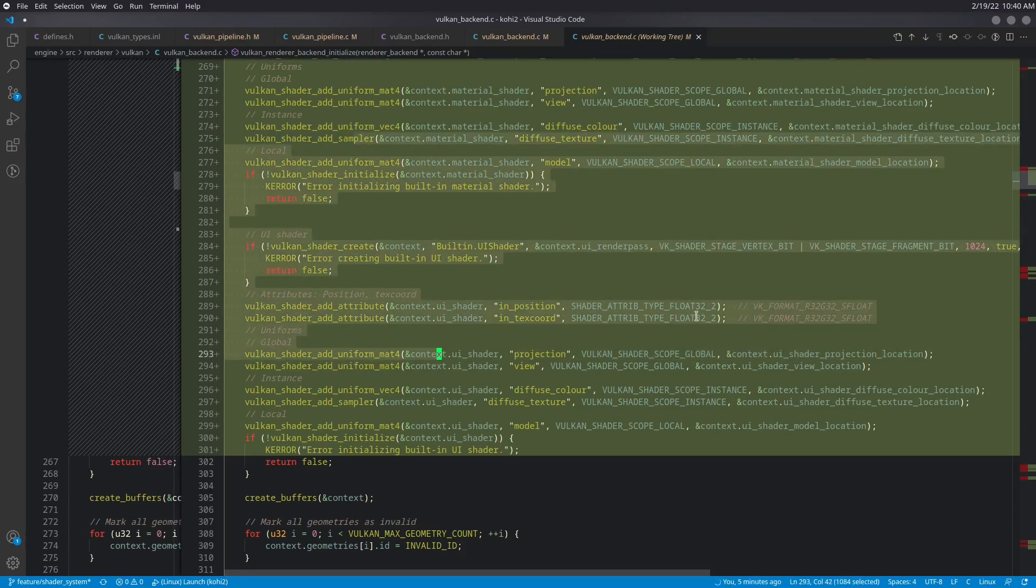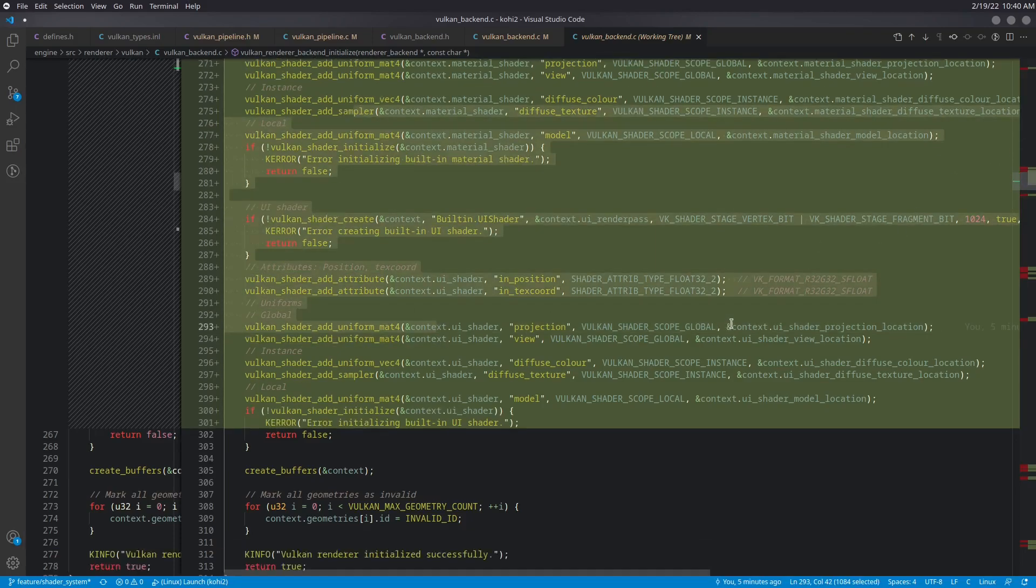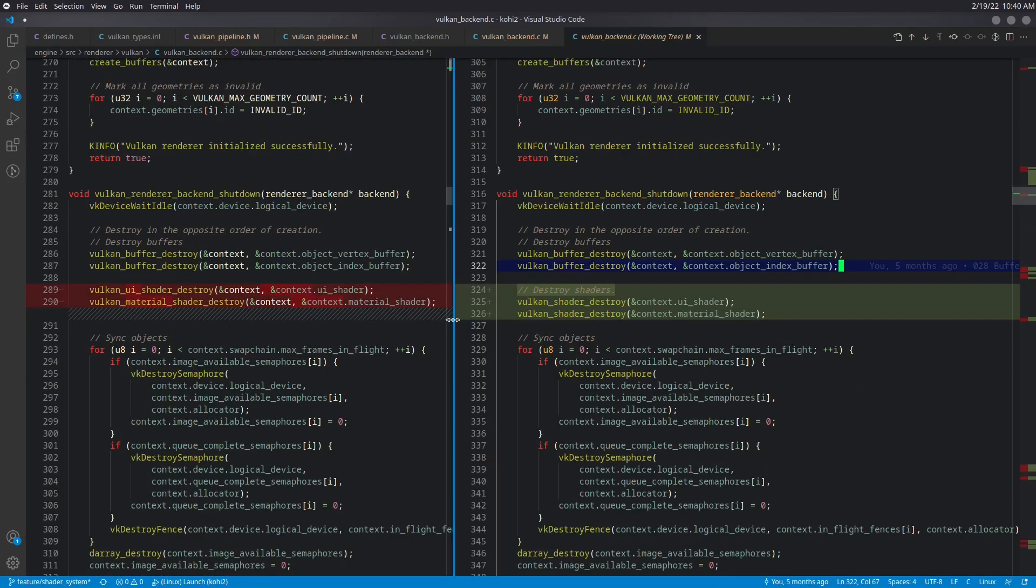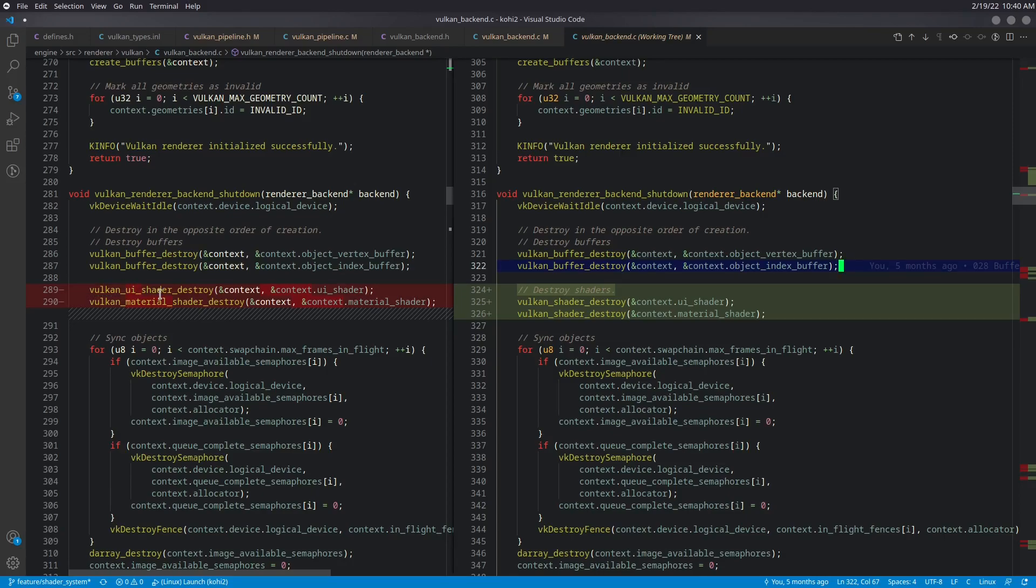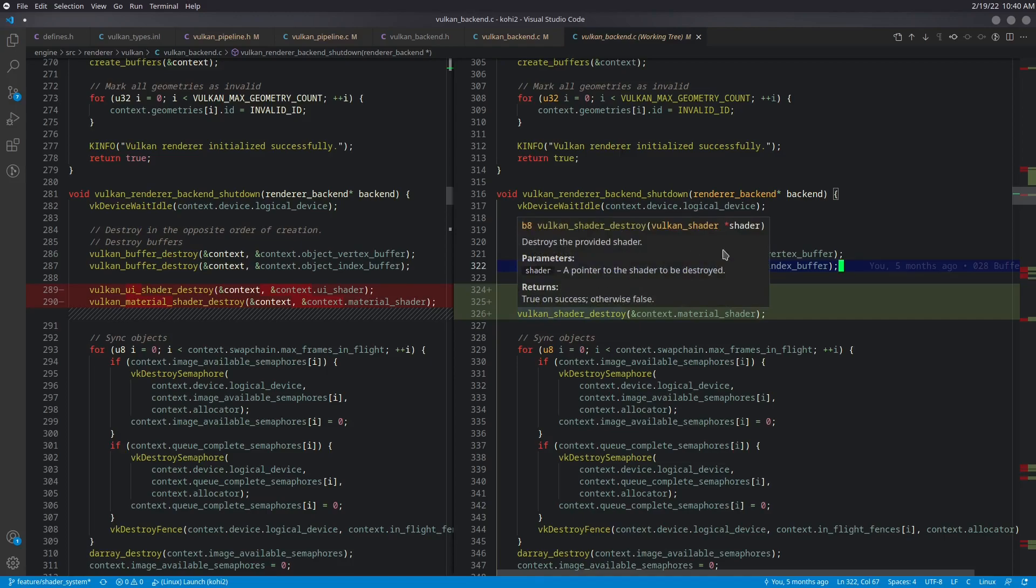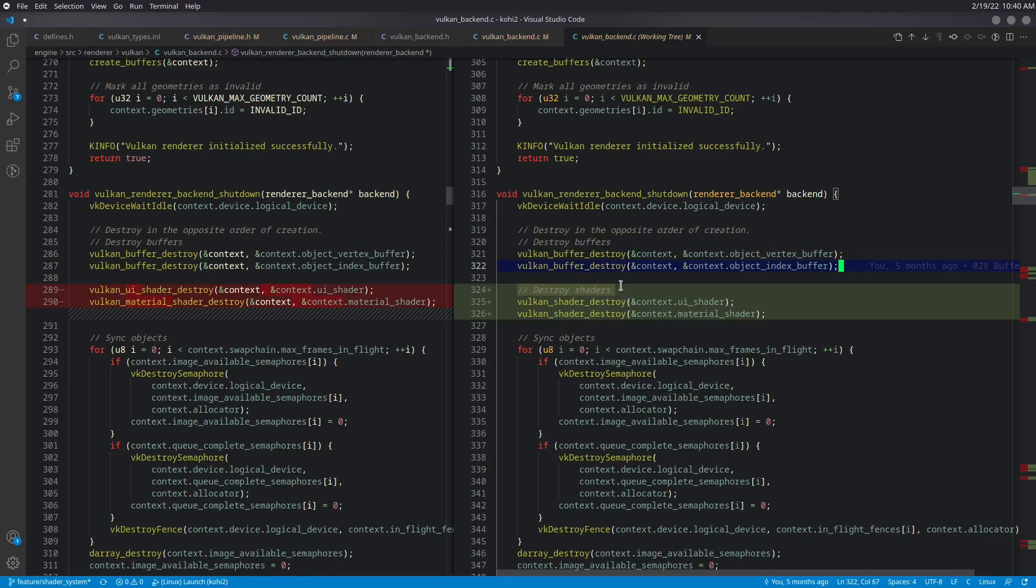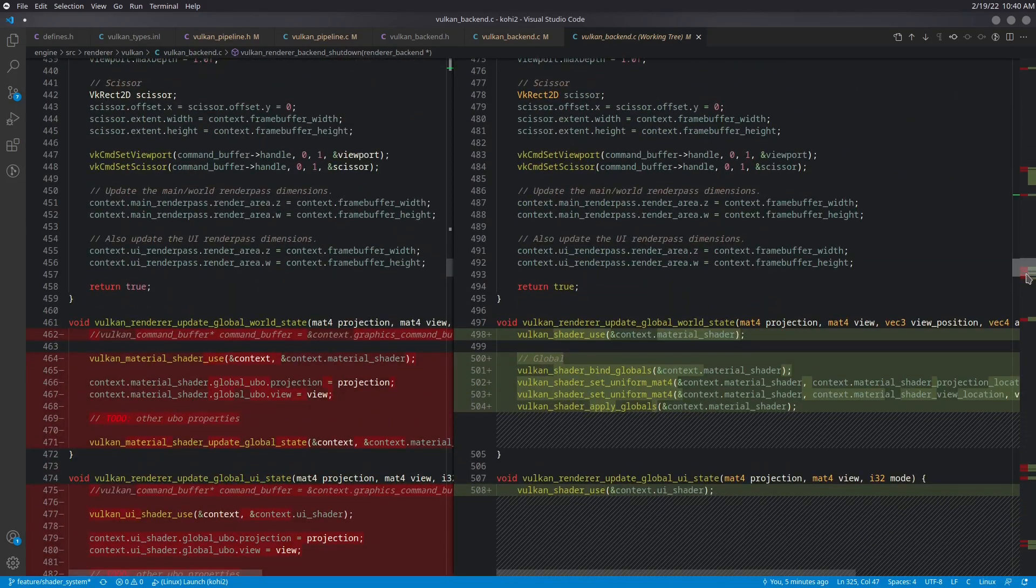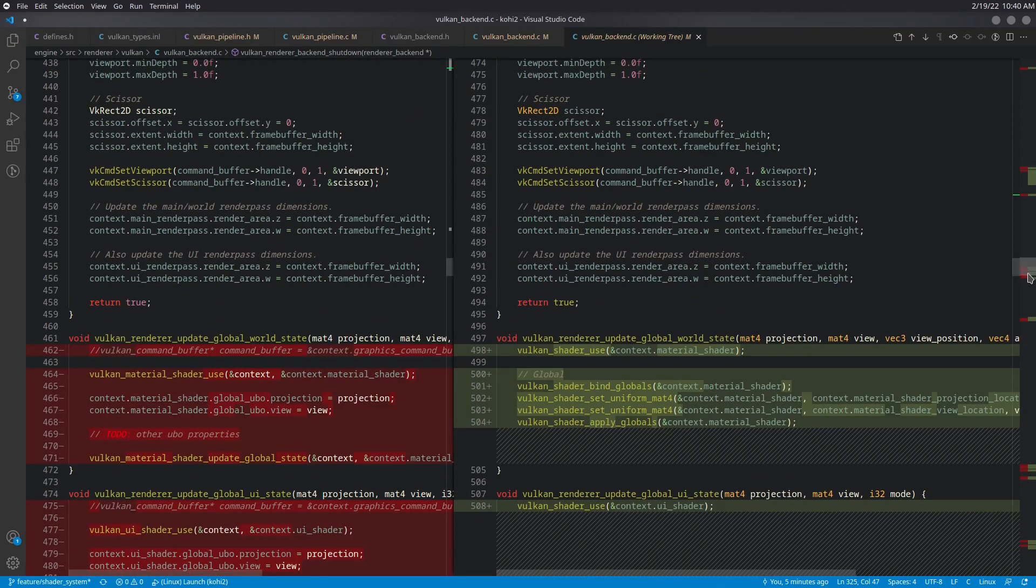So that is the creation. And if we go down a little bit more, the destruction is really just a change from calling the UI and material shader destruction methods to just calling Vulcan shader destroy and passing the UI and material shaders, or at least the address of those things like that.